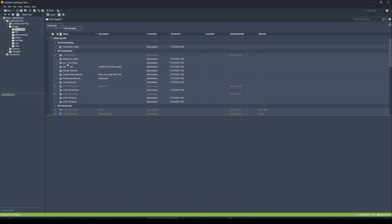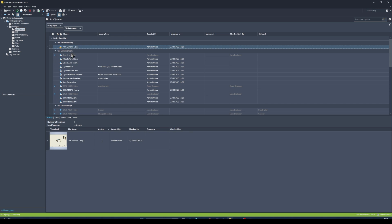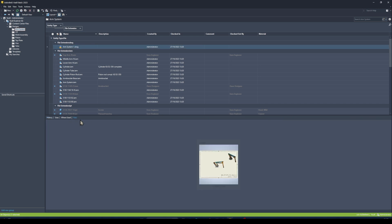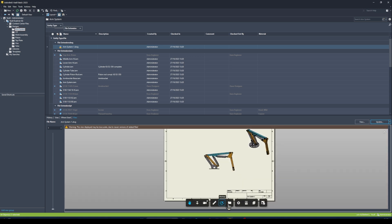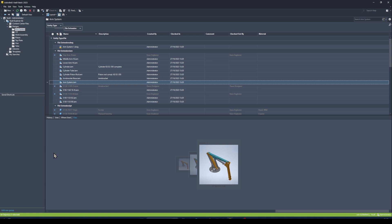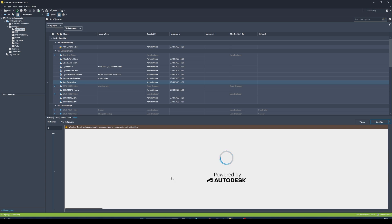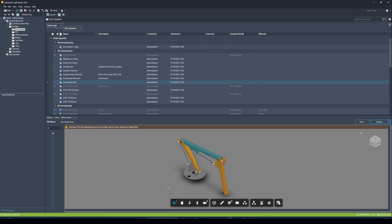The second topic we're going to look at is the viewer that is built into Vault itself. If I click on this arm system drawing and go to the View tab, I can view this particular drawing, make measurements against it, create markups, and so on. The same applies for 3D models — if I click on this arm system top-level assembly, I can open it up and start interrogating it without having to leave the Vault client.